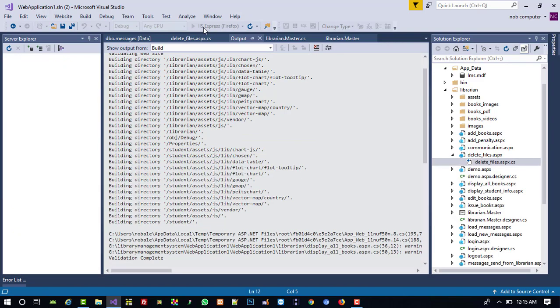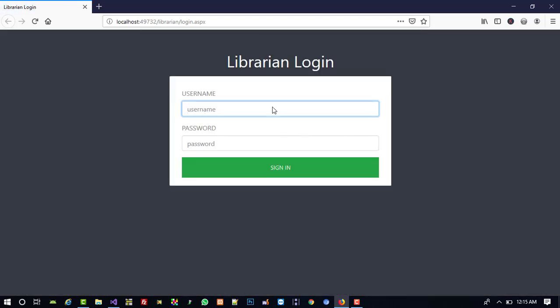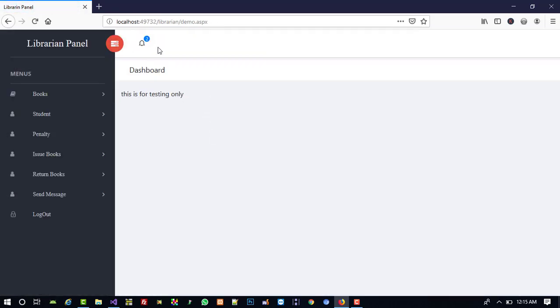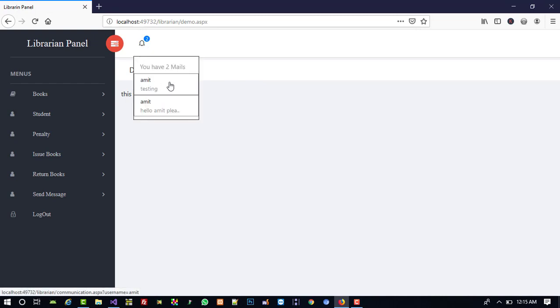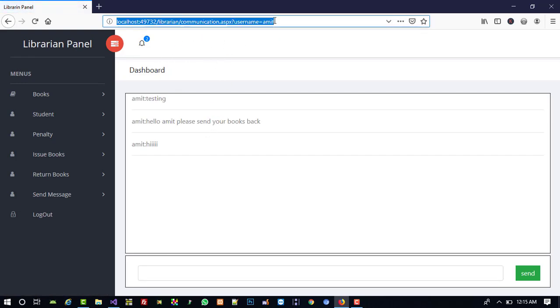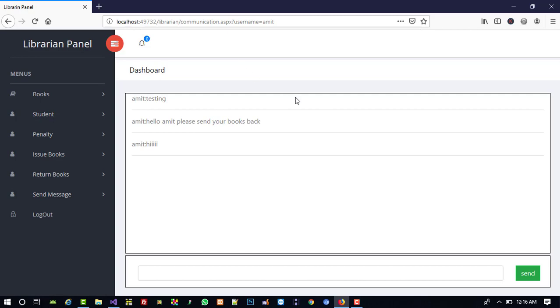We have to wait for it to load. After logging in, we can see we got two notifications from 'Amit'. The message preview shows only up to 15 characters followed by dots since it is a long message. When I click on a notification, it forwards to that message page. After navigating, the notification count becomes zero because the messages are now marked as read. This is how we set up notifications on the librarian side.